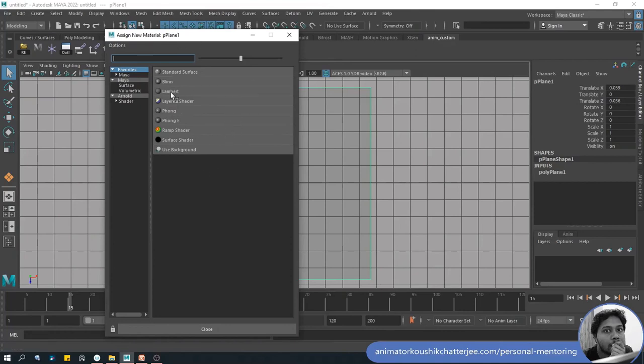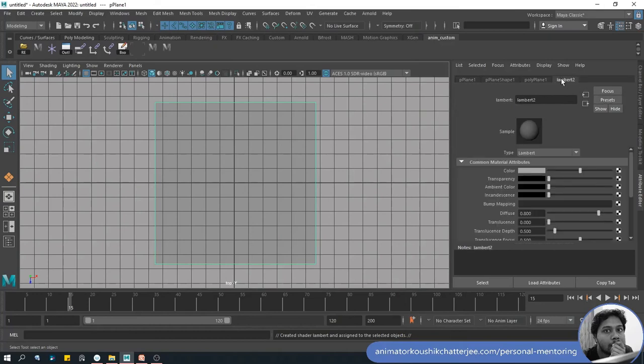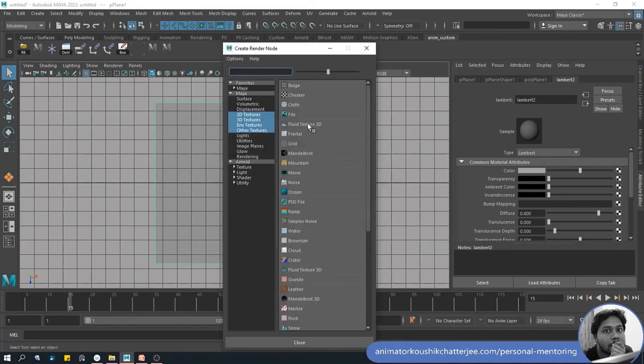On the Attribute Editor you might search tab Lambert with a number - it can be anything but don't use Lambert 1. Now we have to add a texture image so click on the checker box beside Color, click on the 2D texture and choose File.